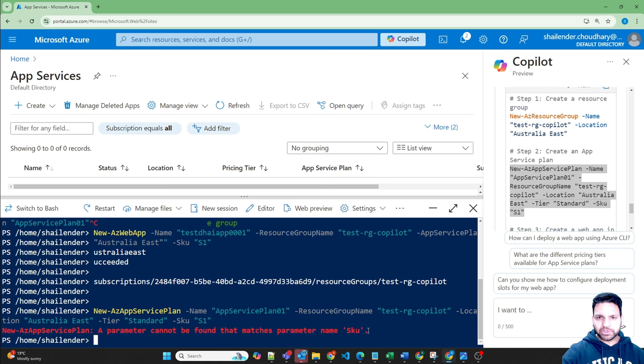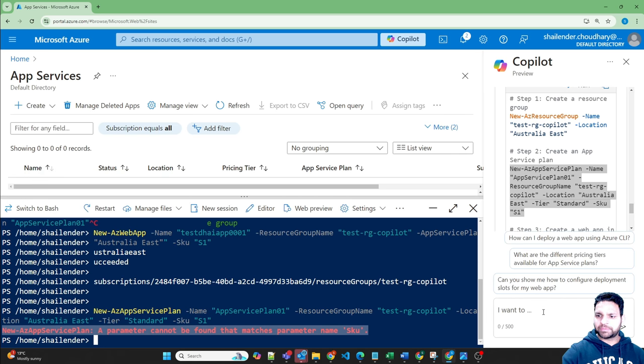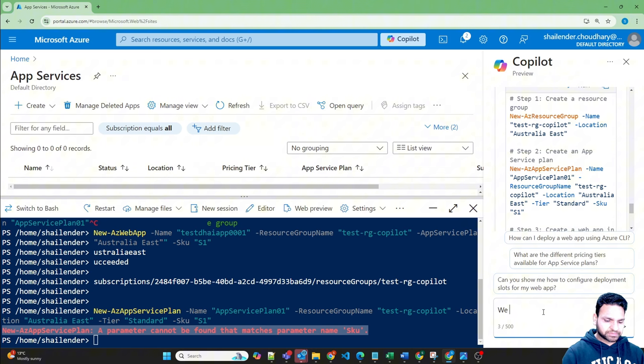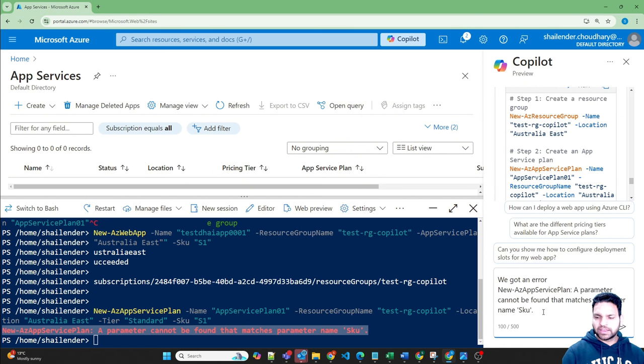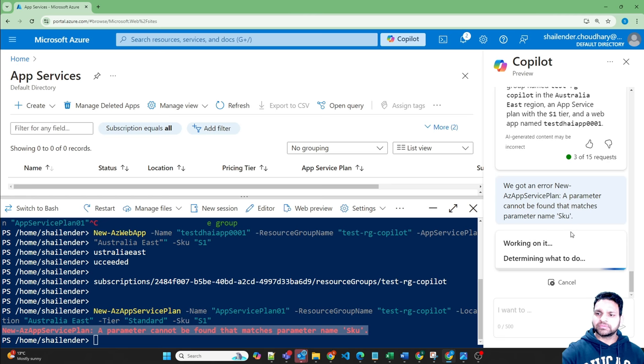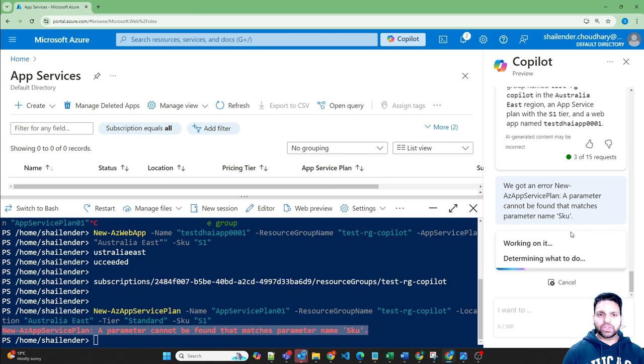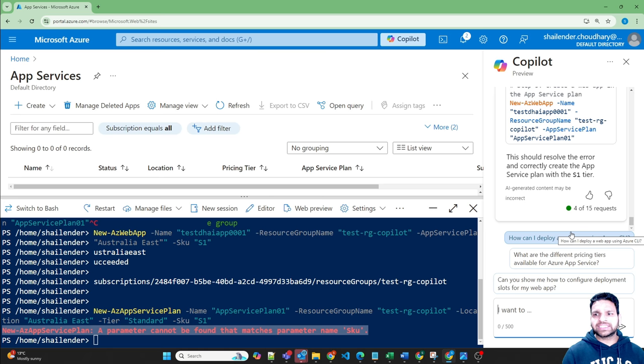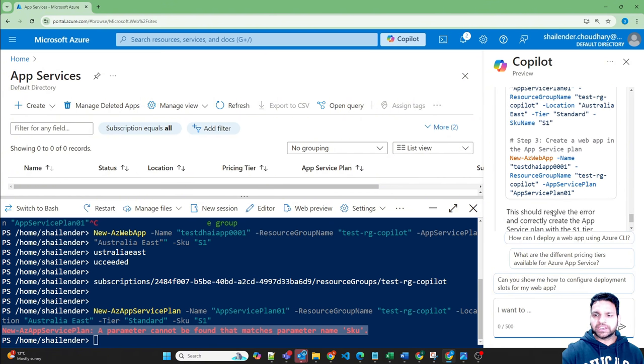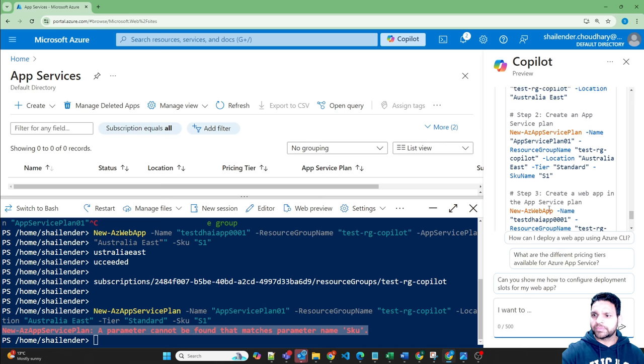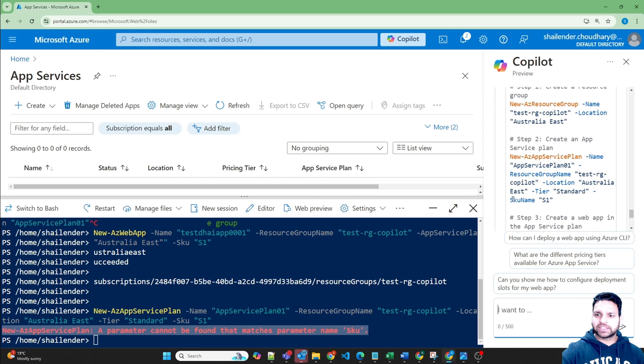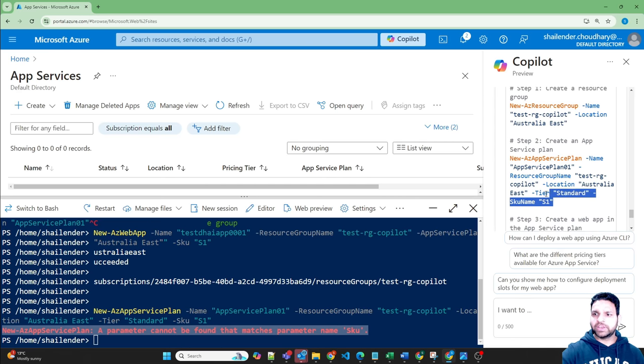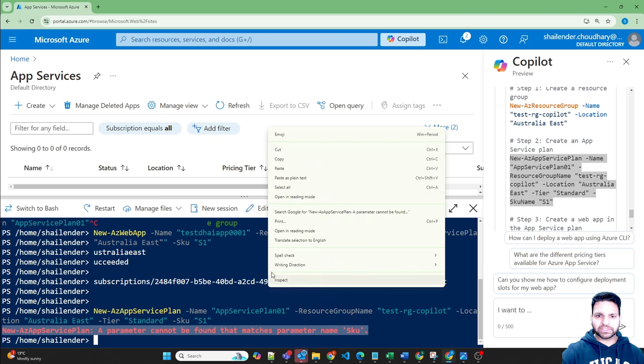So now instead of troubleshooting by yourself, you can just copy paste this and provide that we got an error and Copilot will fix it for you. As I mentioned, it's in the very initial stages. So it generates a script which is not from the latest documentation. So always try to run it in the test environment. Never use it in production. Okay, it has changed from SKU to SKU name. Let's copy this and try to run if this is correct this time or not.